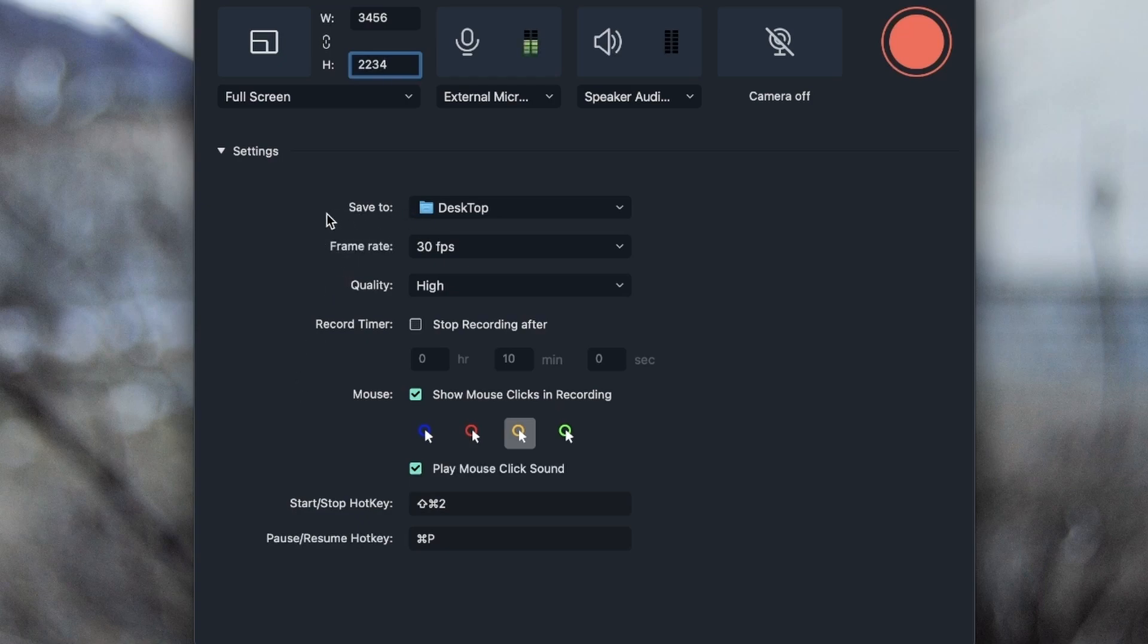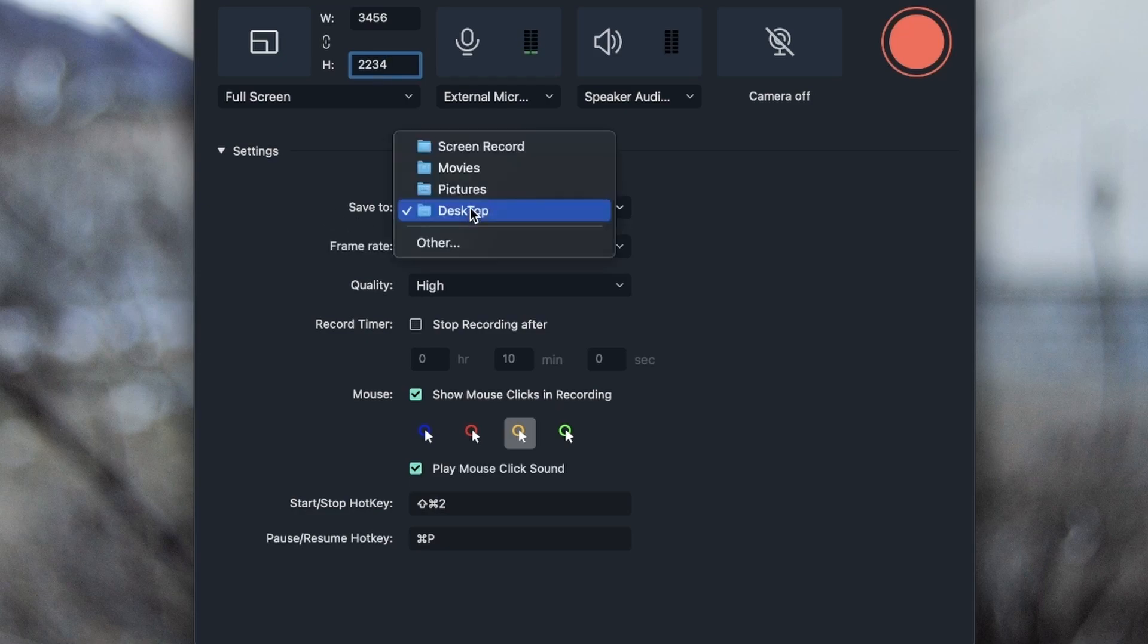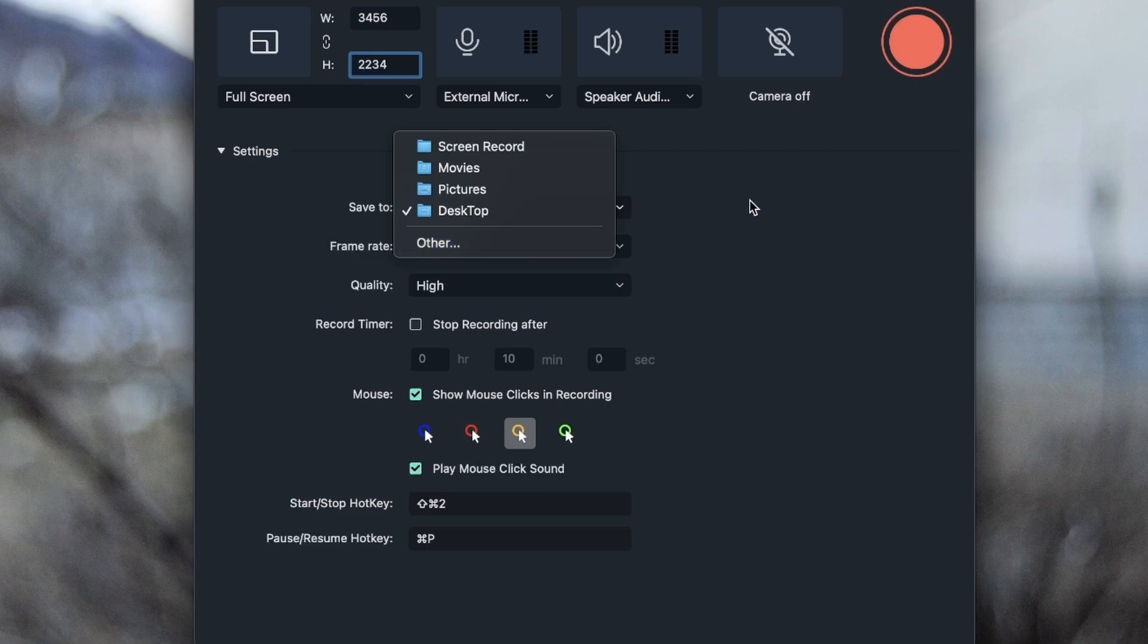First of all, you want to choose where these recordings are going to be moved to once they're saved. I have kept it on my desktop, you can browse for others or use the folders that are already here.